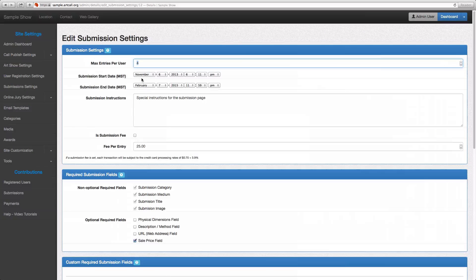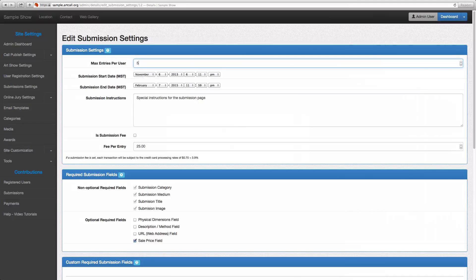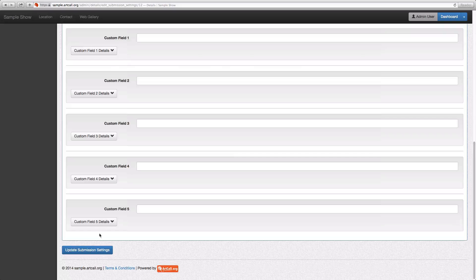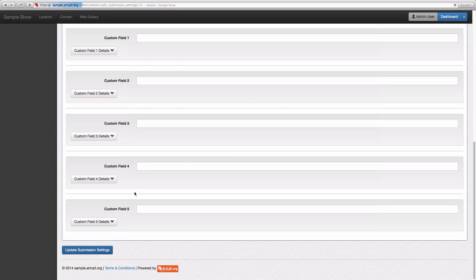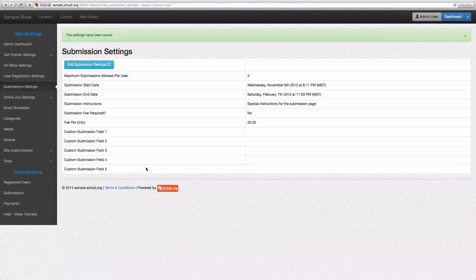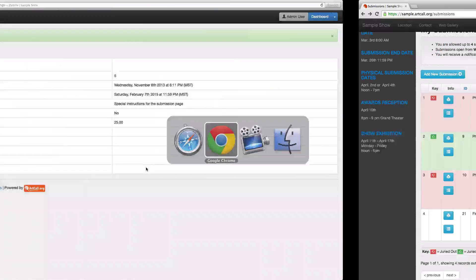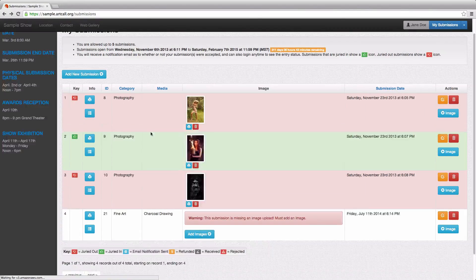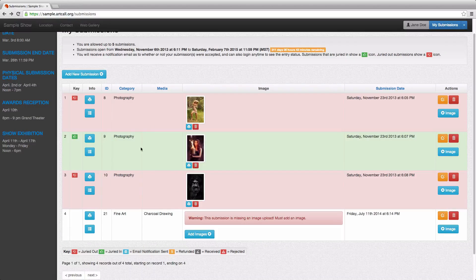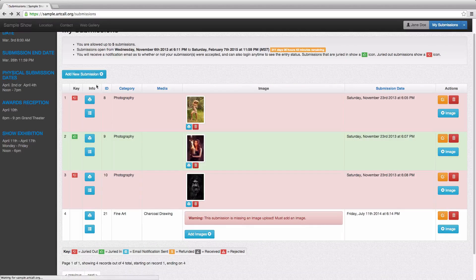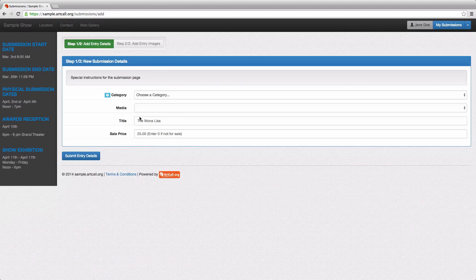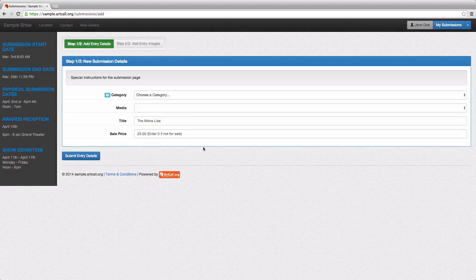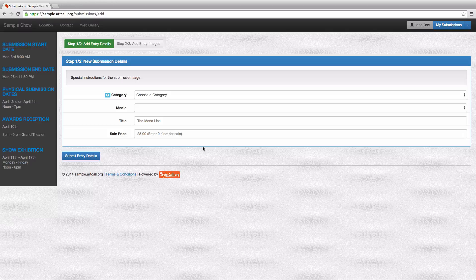So that's how we can limit users. If I go ahead and switch this to five and update this, this should now allow Jane to add another submission. So I'll come back here. She's got four currently. I say add submission. And of course, it's letting her add one because she's underneath the threshold here.